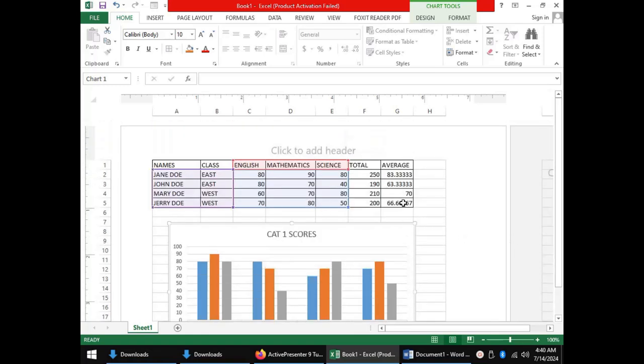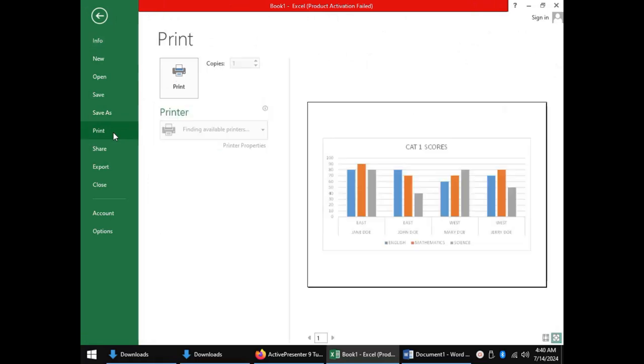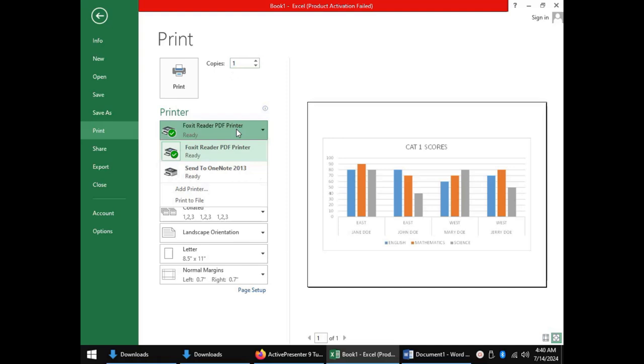We can then ensure all our data is fitting on the page before we proceed to print on the file menu by clicking print and setting the usual printing settings. Next, setting the copies we would like to be printed, choosing the appropriate printer to use, and lastly clicking print.